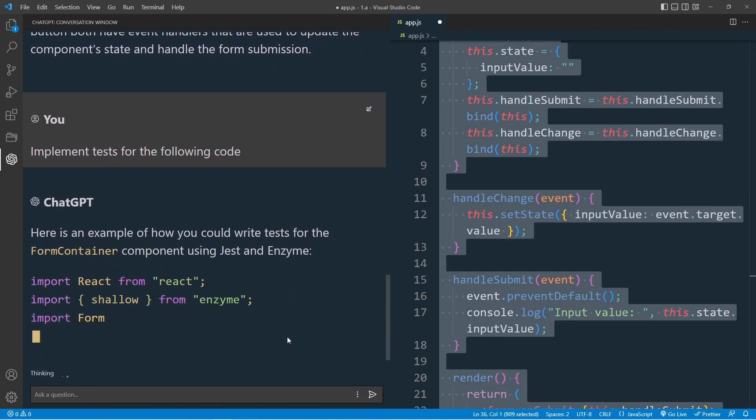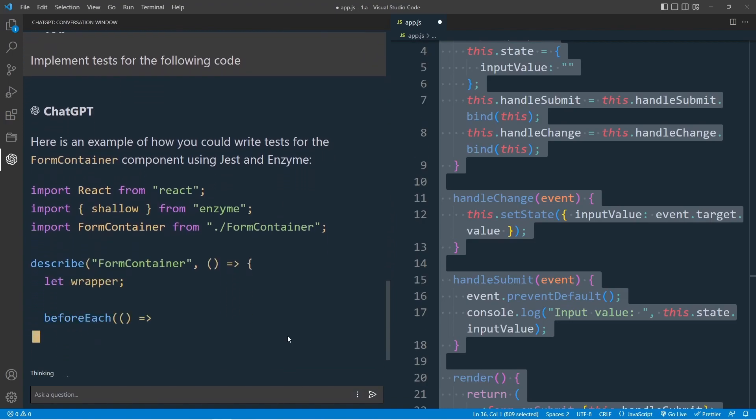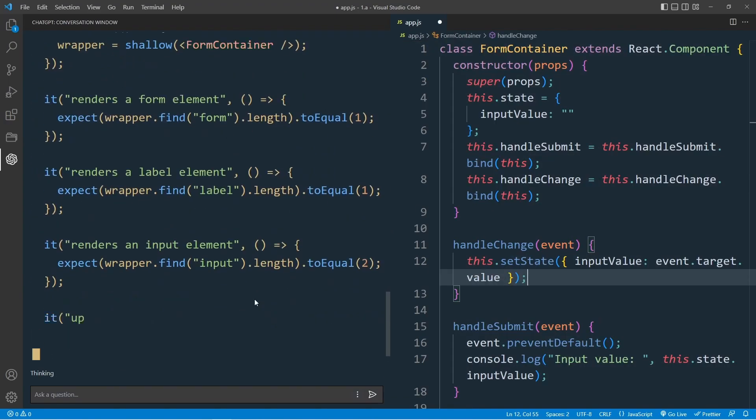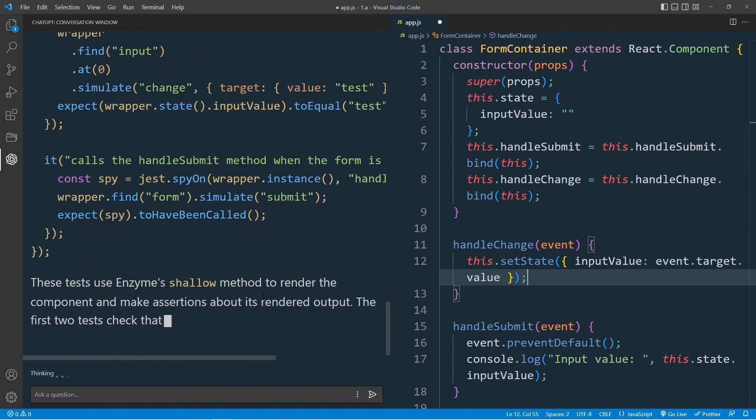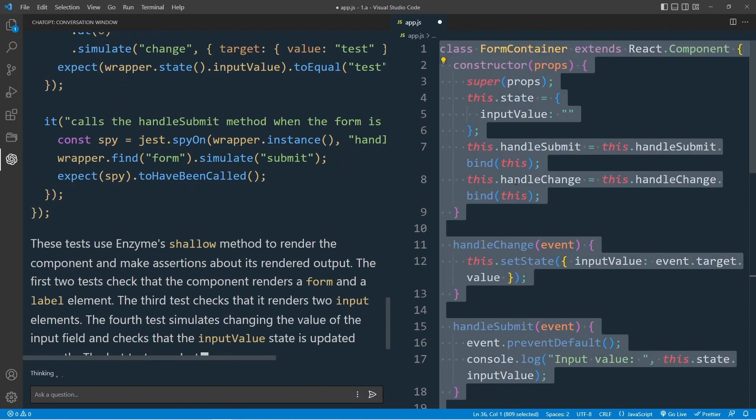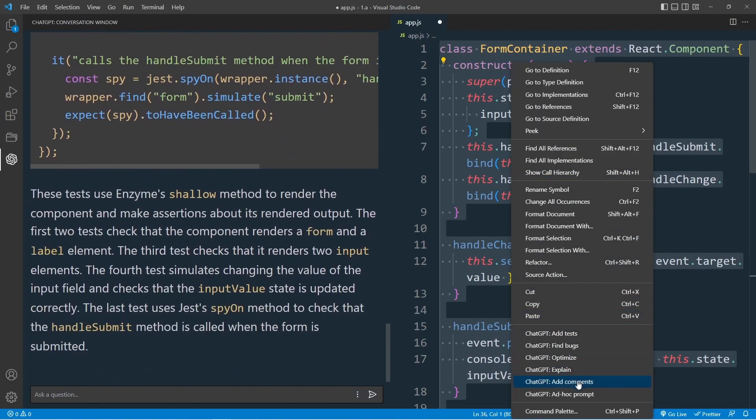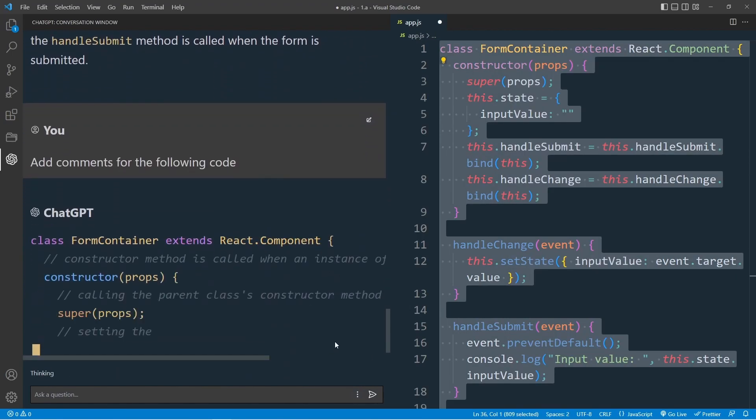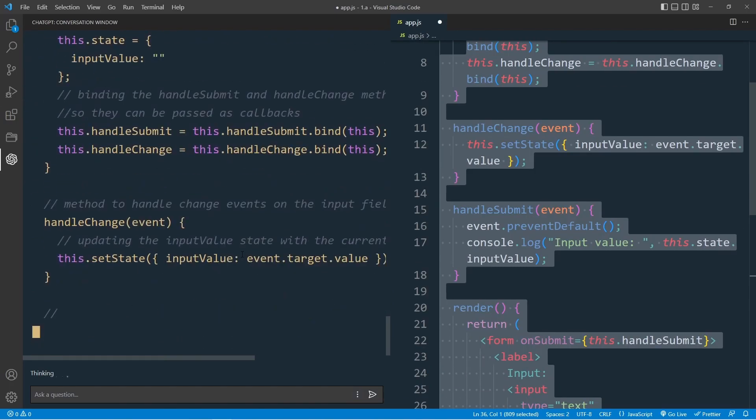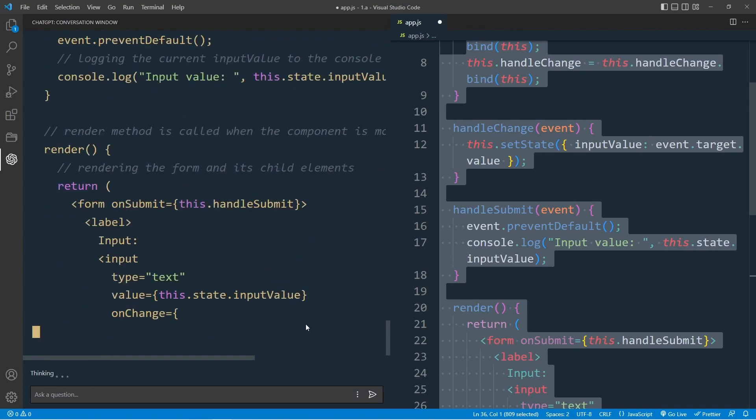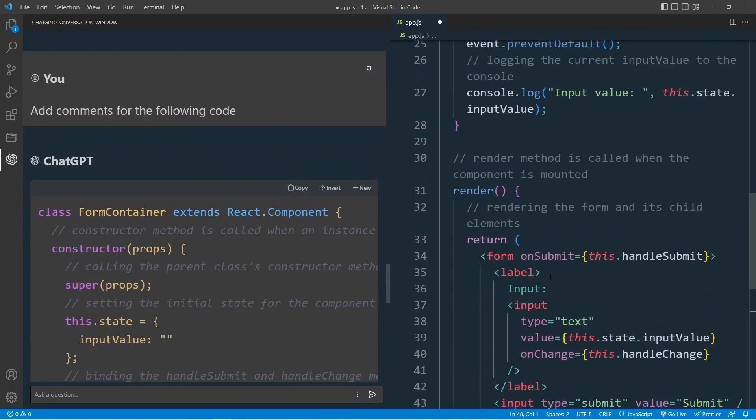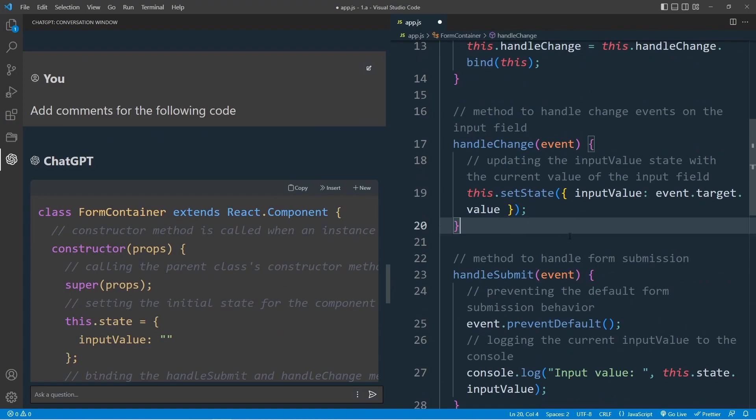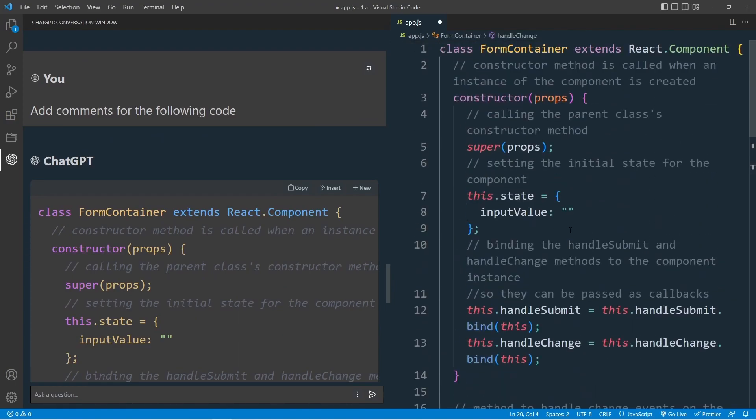Add test. We can see that ChatGPT has imported shallow method from Enzyme. And we can add the test to our code. Let's select all again and add comments. Oh, this is excellent. Valid for me.